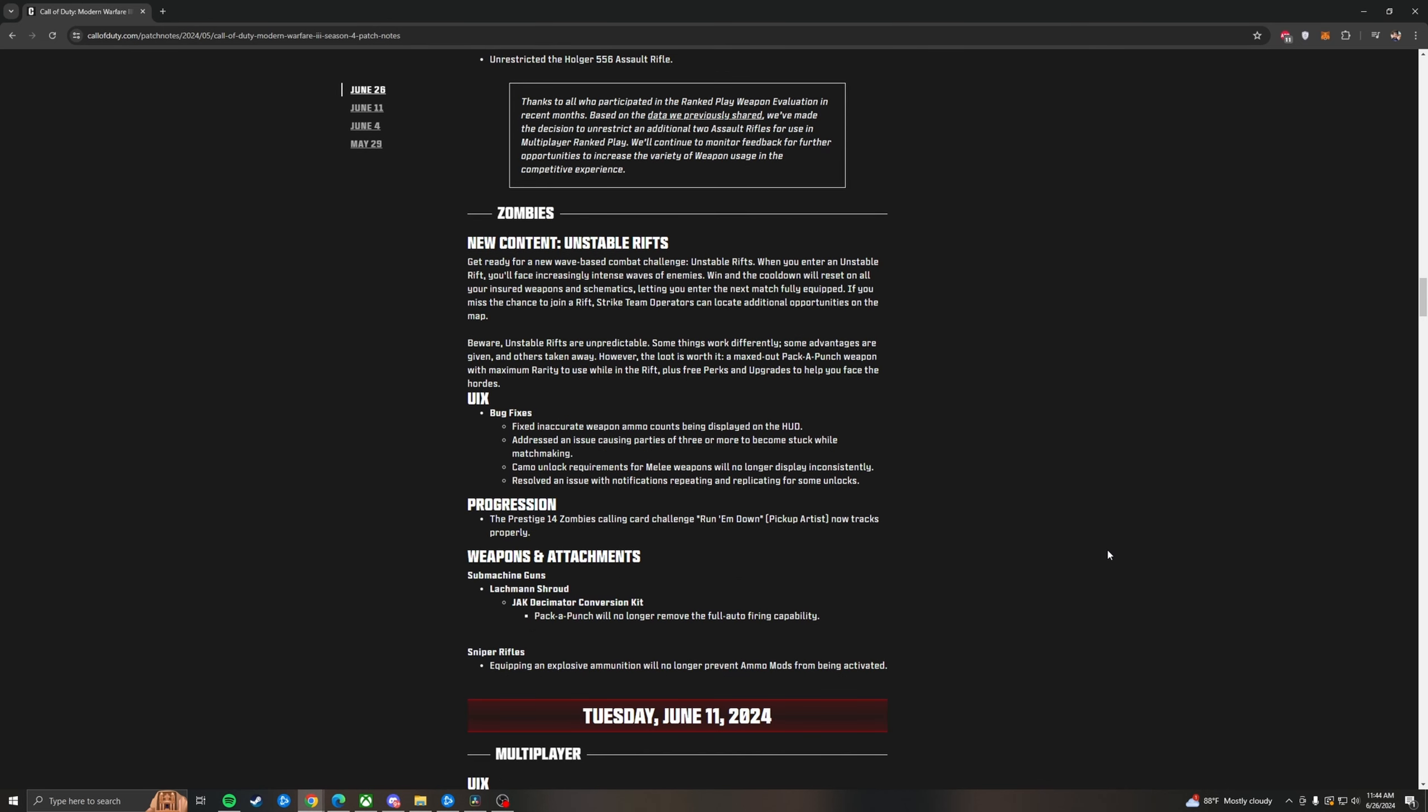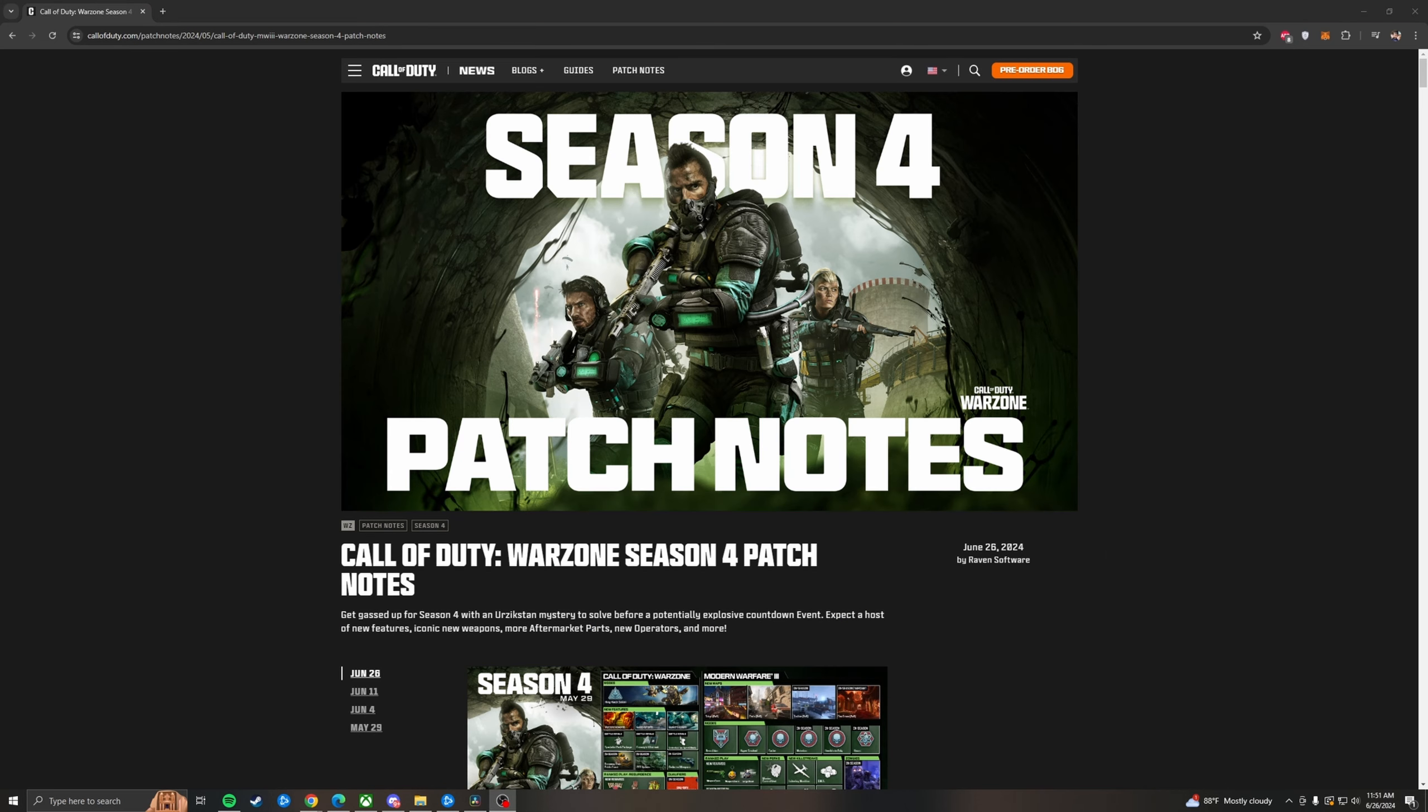For zombies, we got some new content in the Unstable Rifts. I'm sure anyone interested in zombies knows what these are. They also fixed some bugs with inaccurate weapon ammo counts. Camo unlock requirements for melee weapons will no longer display inconsistently. The progression, the Prestige 14 zombie calling card challenge now tracks properly. Weapon attachments, the Lockman Shroud, when you pack a punch it with the conversion kit, will stay in full auto finally. Sniper rifles, equipping explosive ammunition will no longer block ammo mods.